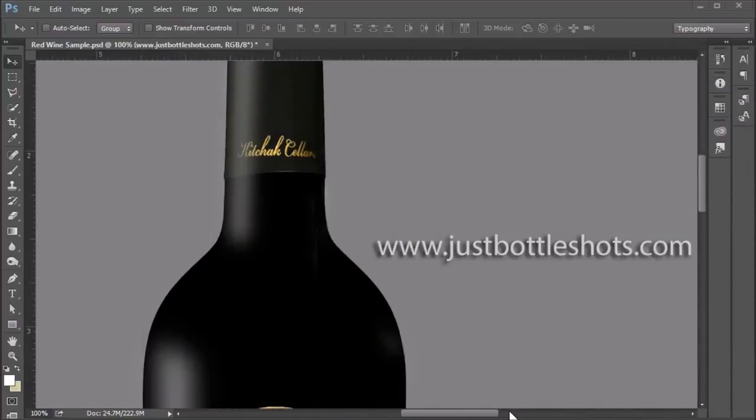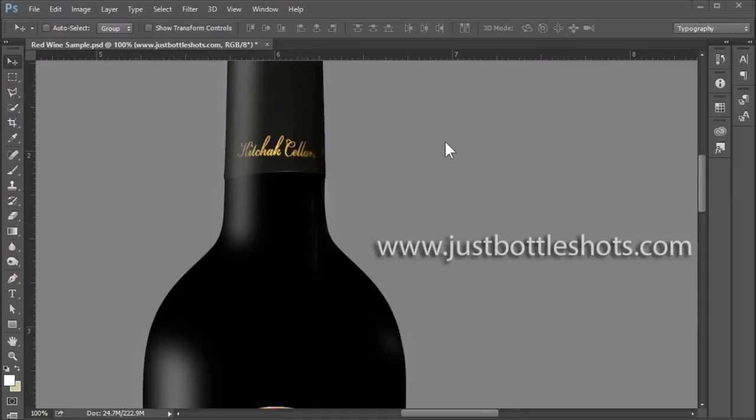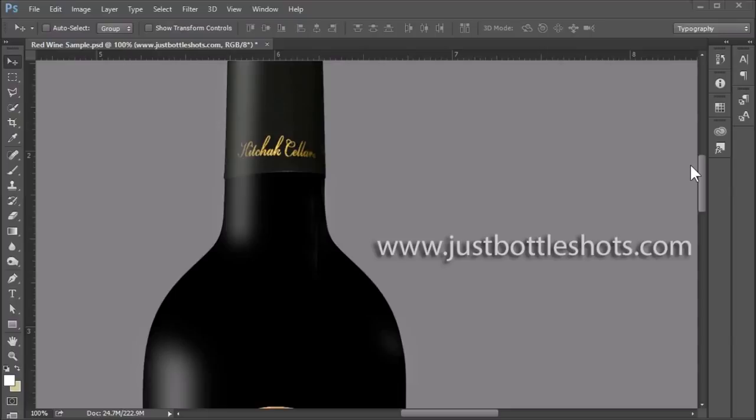Okay, step three is to check the cap. Sometimes caps are plain, but sometimes they have print or logos on them, as in this example. And we do want to make sure that if there is print or logo that it is nicely centered on that cap and looks proper.